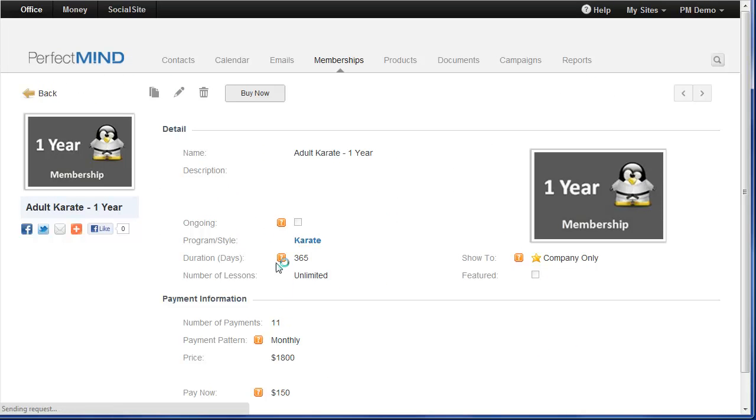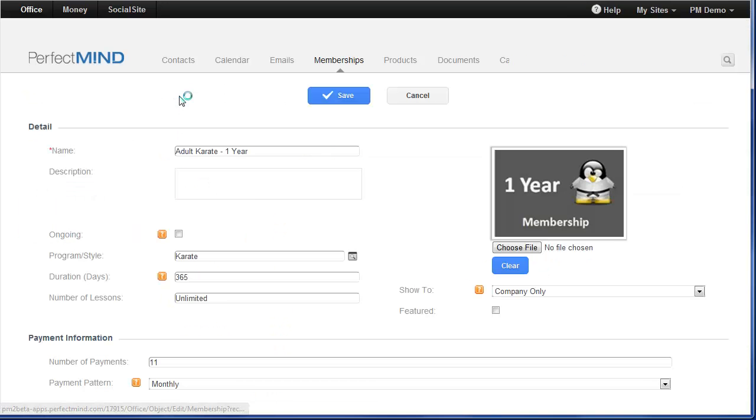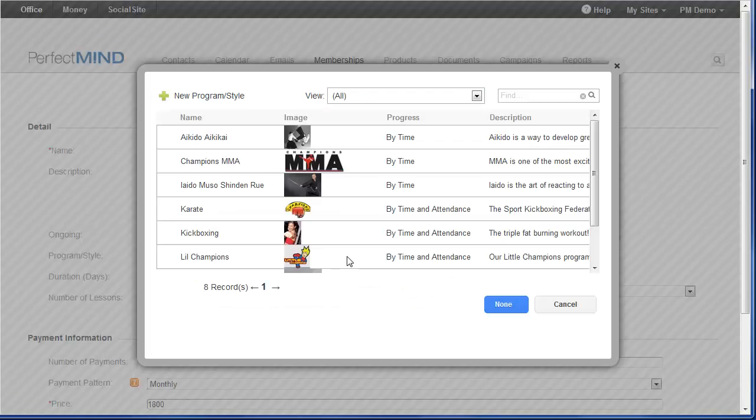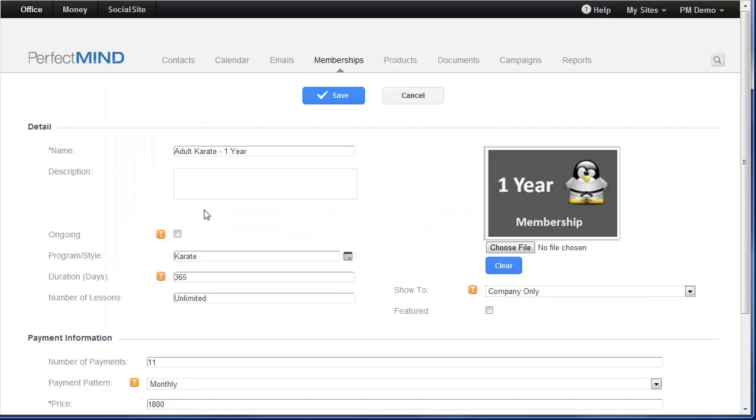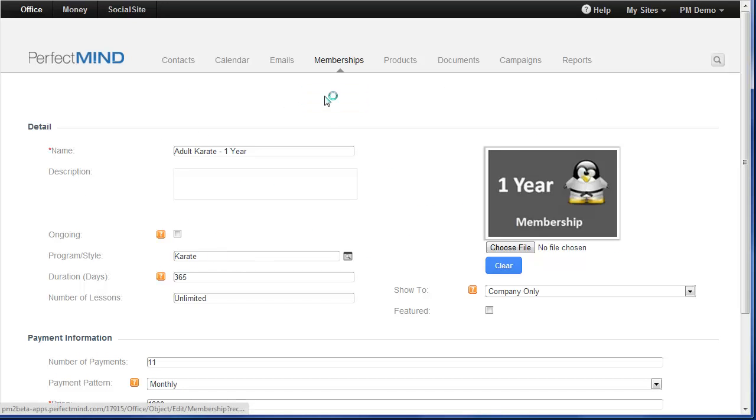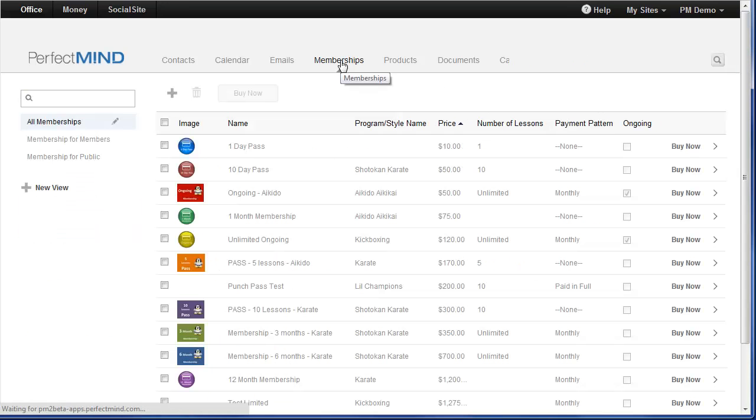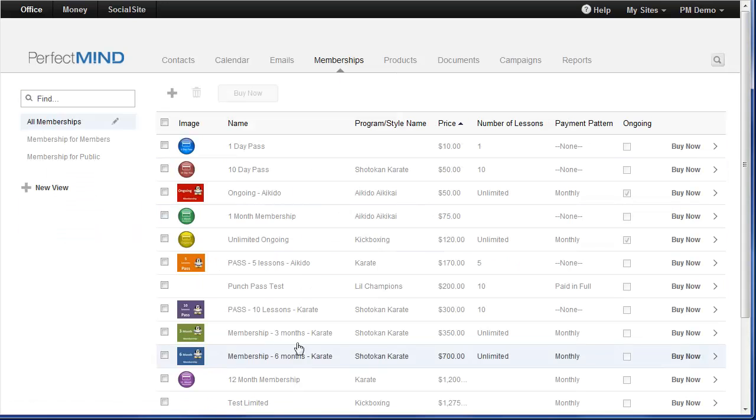We highly recommend that you take a moment to go through all your memberships and link them to your programs. And it's really this simple. Once you click on the membership you need to edit, click the edit button. And then you can click on the lookup here and select the program that's associated with this particular membership. That's all you have to do. Save and you're done. Again we strongly recommend that this is an update you make to all your memberships.